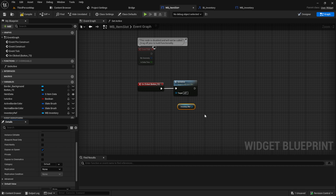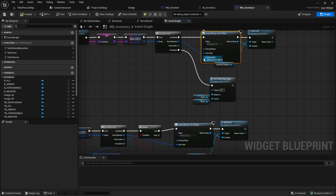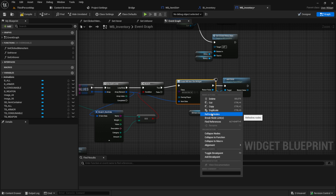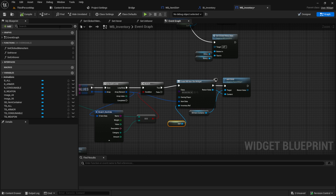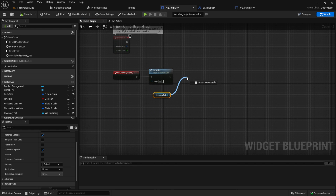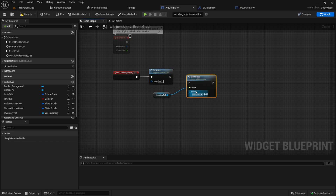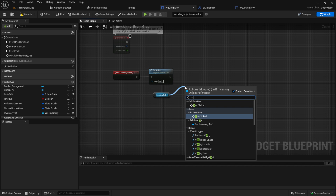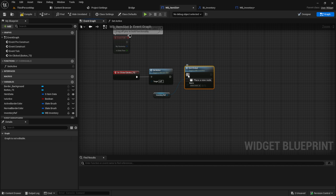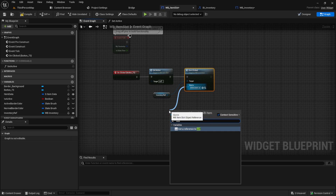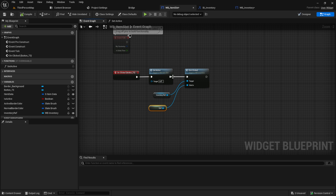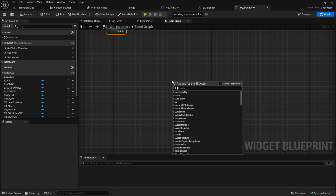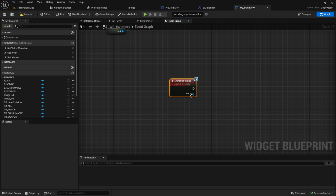We want to expose our inventory reference on spawn and make it instance editable. Now we can refresh our nodes and parse the self reference into it — don't forget to do it here as self. From this button OnClicked we can call Slot Clicked. The slot in will be a reference to self. So when we click, we set active and give information to the inventory about which button was clicked.